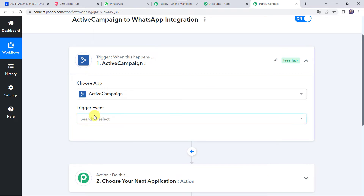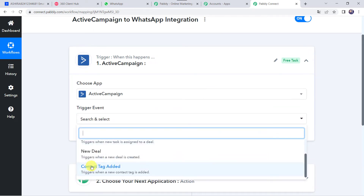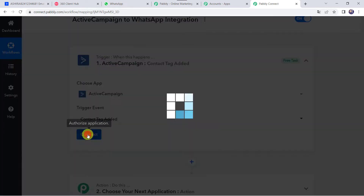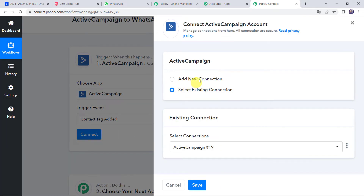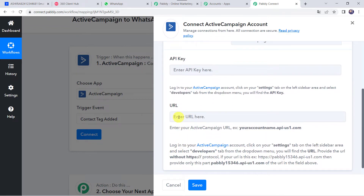Select the trigger event as 'Contact Tag Added.' Click on Connect, then click on Add New Connection. It is asking for the API key and the URL. The instructions say: log into your ActiveCampaign account, click on the Settings tab on the left sidebar, and select the Developers tab from the dropdown menu to find the API key. I'll take you to my ActiveCampaign account now.